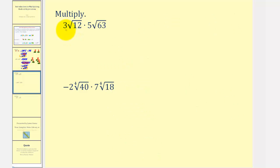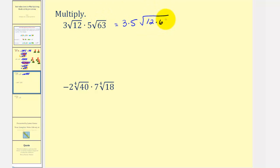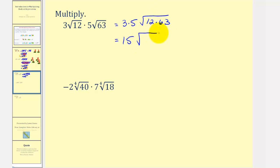Now we have three times the square root of twelve times five times the square root of sixty-three. They're both square roots, so we begin by multiplying the coefficients together, which would be three times five, and then we have the square root of twelve times sixty-three. The coefficient product is fifteen, and now we'll find the prime factorization of twelve and sixty-three.